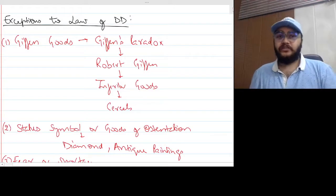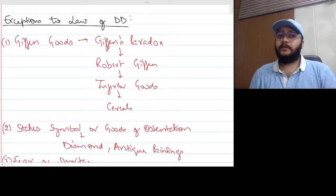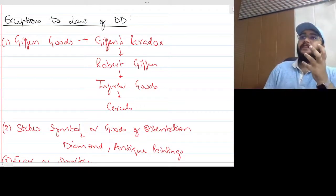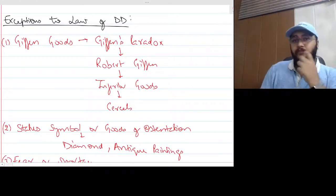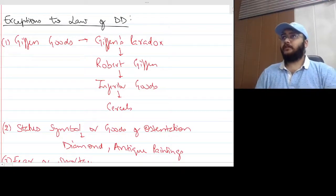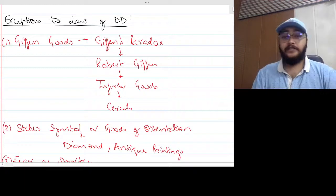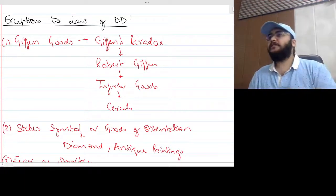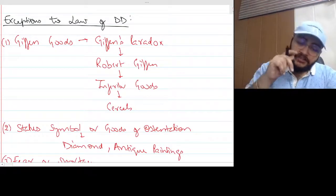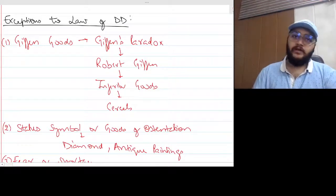The next exception is status goods, also called goods of ostentation. Examples include diamonds, gold, and antique paintings. For the rich class, these goods are status symbols. If their price increases, the rich class actually demands more because higher price means greater status and more exclusivity. When the price falls, these goods lose their prestige and the rich may actually reduce demand. So for goods of ostentation, price increases can lead to demand increases — an exception to the law of demand.